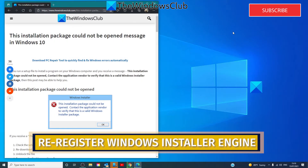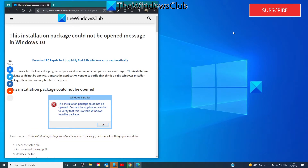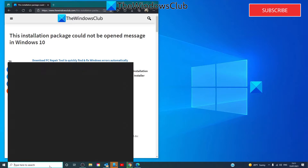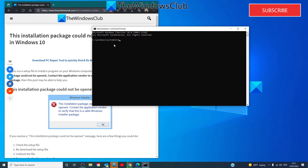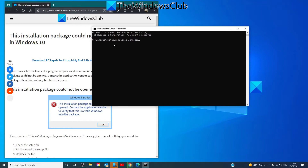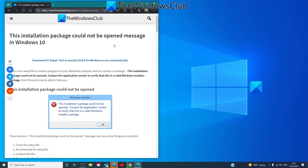You might also want to consider re-registering the Windows Installer Engine. To do so, open a Command Prompt as an administrator, type in 'msiexec /unregister' and hit Enter. Then type 'exit', restart your system, and see if you can then run the installations.